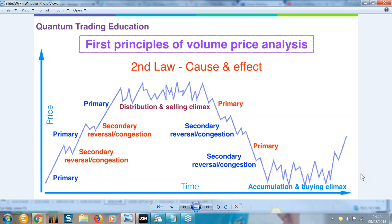This is the global perspective. What we're going to add in each week is different elements to that. The element we want to add today is support and resistance — how you can use it to give a framework to the price cycle, but also what it tells you in terms of where to put your stop loss and where the price may be going next. All of this is wrapped up with volume price analysis.